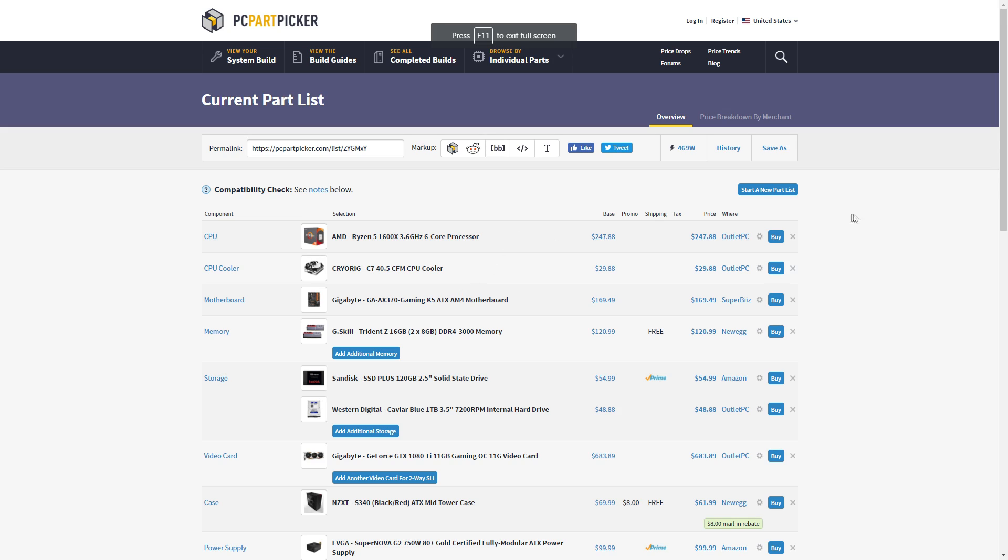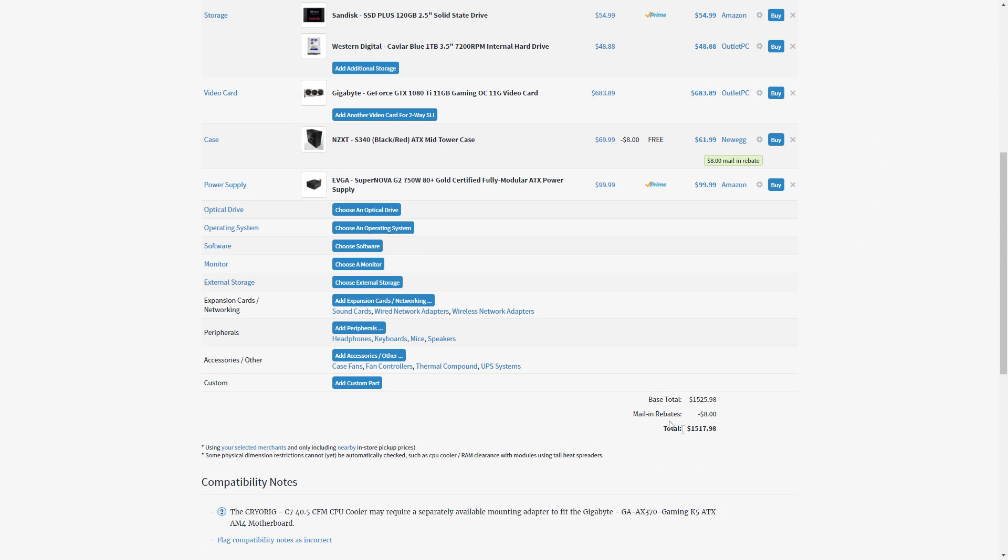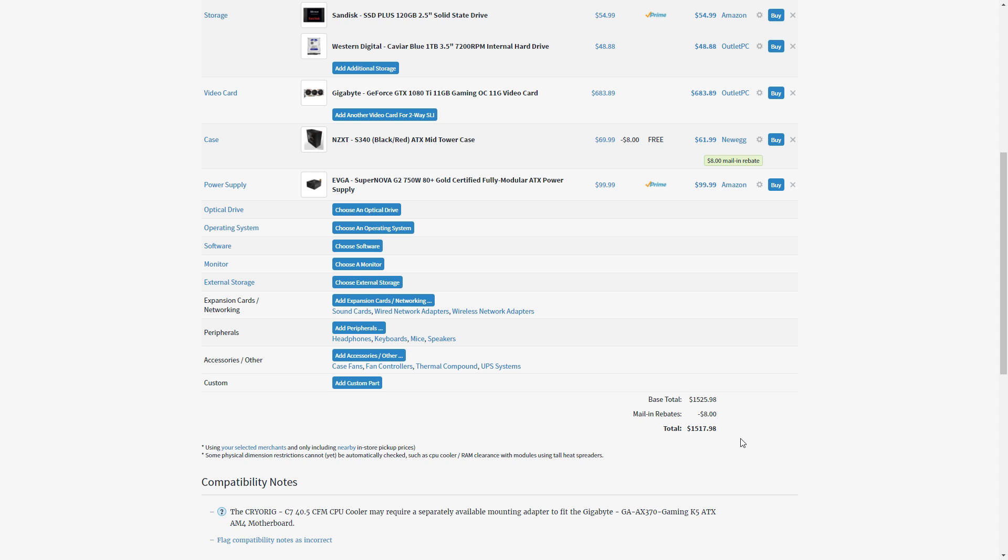All right, so here is the build list. I'm just going to show the total right here is $1,517, so it is very close to $1,500, give or take what you want in a power supply, and that number can be a little bit lower. Also, there's only one mail-in rebate and that's for $8 for the NZXT case. I really don't like mail-in rebates. I think they're really annoying, so I try to exclude them as much as possible.